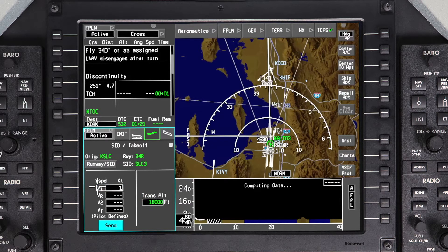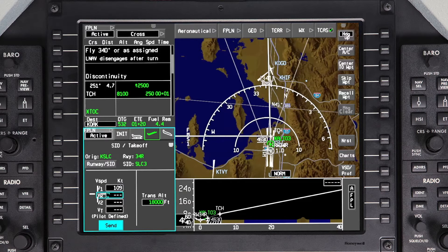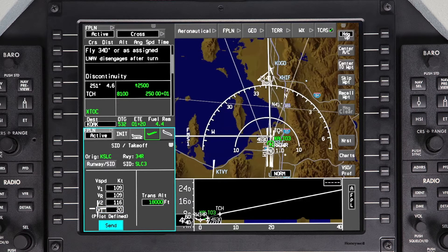The cursor will jump to the V-speed field. Enter the takeoff V-speeds. Entry of V-speeds is optional. If V-speeds are entered, they will be displayed on the airspeed indicator during takeoff. Once the speeds are entered, click on Send. This sends the entered V-speeds to be displayed on the airspeed indicator.